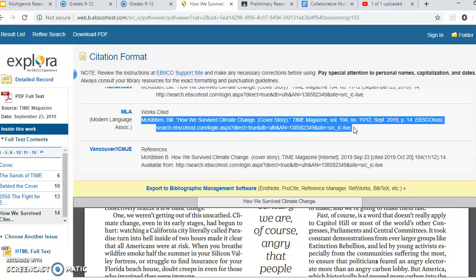So that's what we're doing today — using InfoHio, Explora, and Academic Search Premier to find sources. We found one together; now you're going to find two more sources and paste them into that Google Doc. I'm going to pause this, and I'll be around to help you.